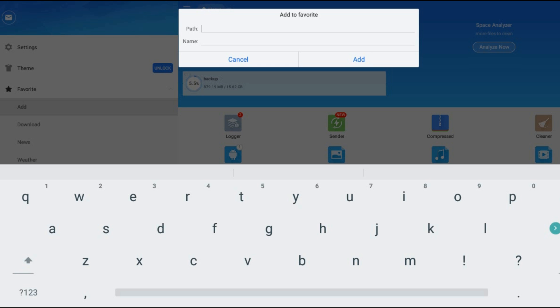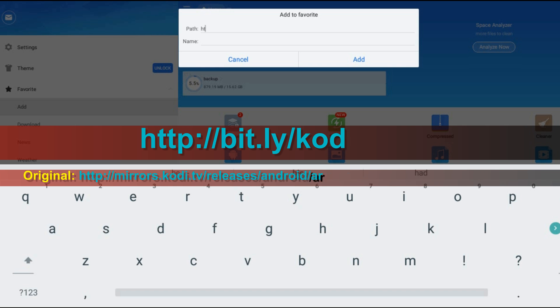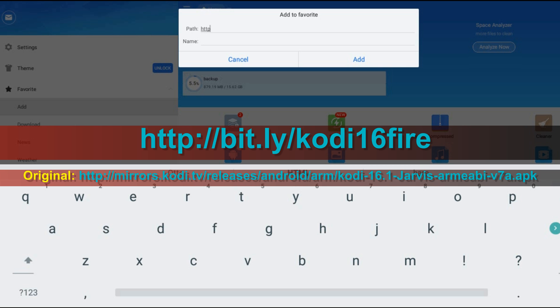At the path box type HTTP two points slash slash bit point ly slash kodi 16 fire. I shortened the original link because it was too long.